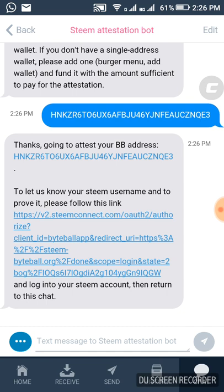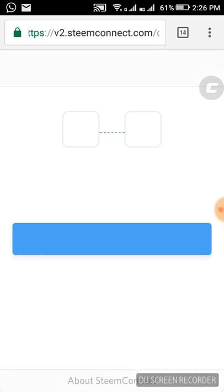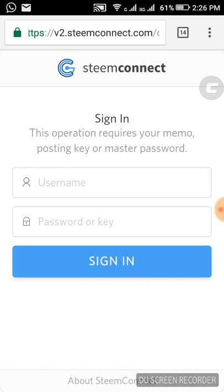Now we're going to Steam using Steam Connect, which is actually very secure. The bot is trying to confirm that the account you're trying to link is yours, so using Steam Connect is one of the best and easiest ways to do this.